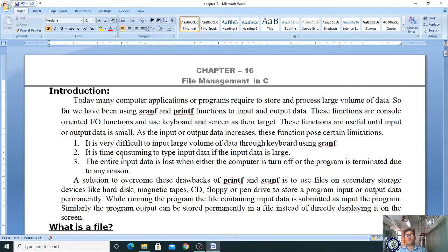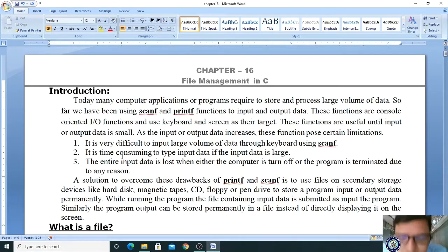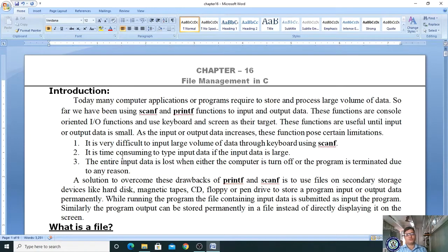These functions are useful until the input or output data is small. As the input or output data increases, these functions pose certain limitations. It is very difficult to input large volumes of data through the keyboard using scanf. It is also time-consuming to type large input data, and the entire input data is lost when the computer is turned off or the program is terminated.